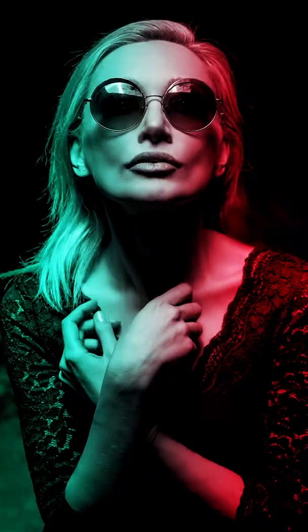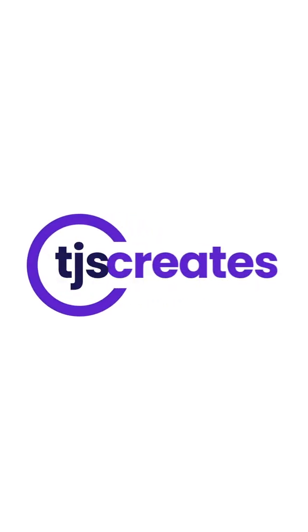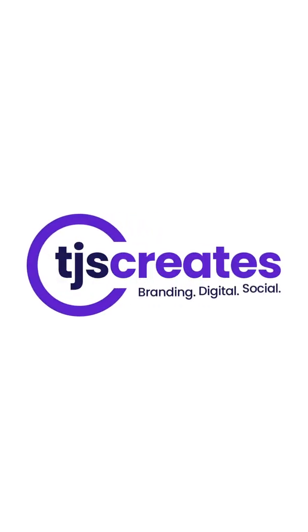And there you have it, you successfully added a dual lighting effect to an image in Photoshop. Follow for more videos like this.